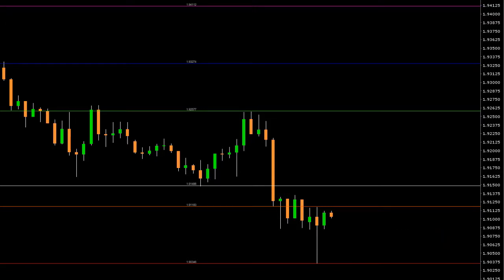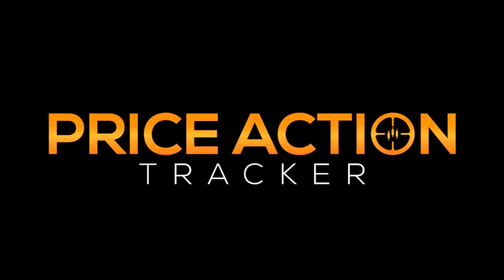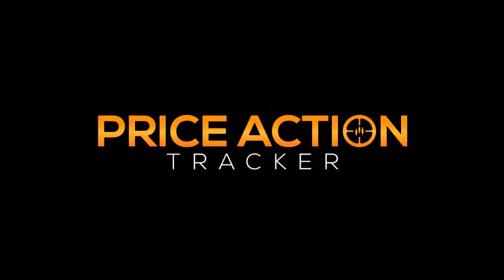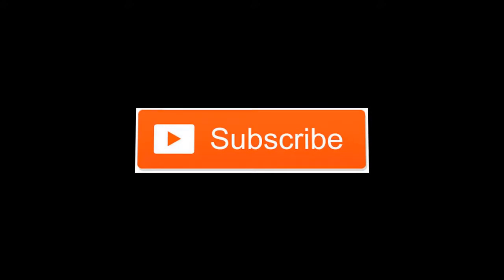If you have not done it yet, go to priceactiontracker.com and download Price Action Tracker free now. Okay, that's it for me. Thank you for watching and thank you for your support. I hope you've enjoyed this video. If you did, please do not forget to click the like button and subscribe to the channel for more videos like this. Thank you.